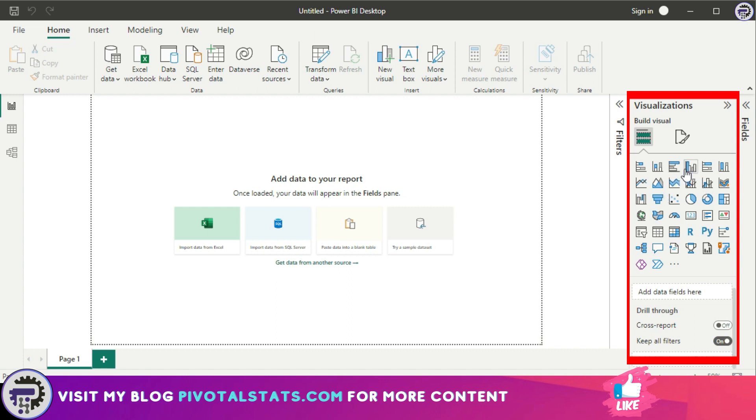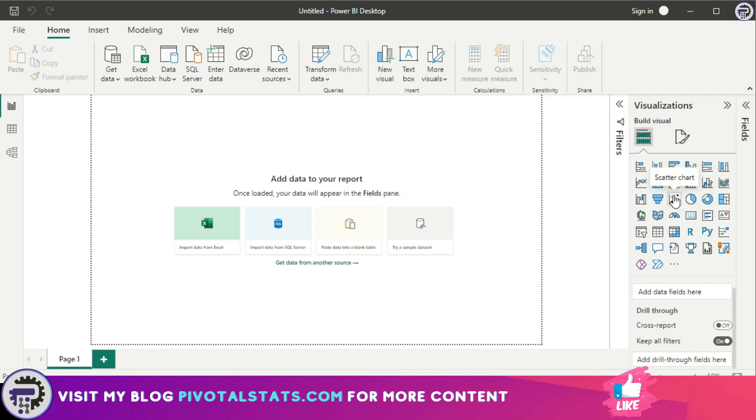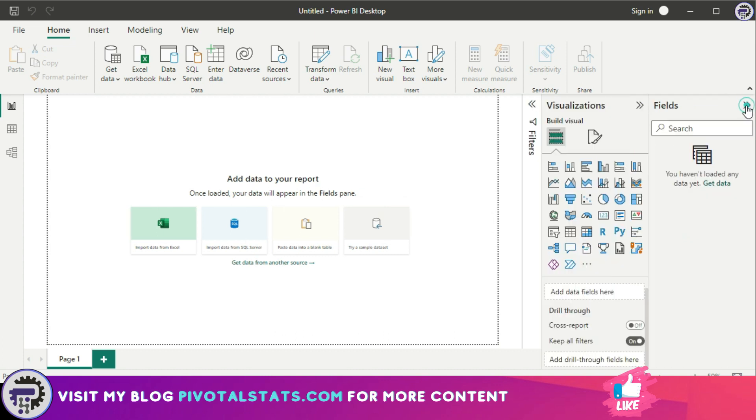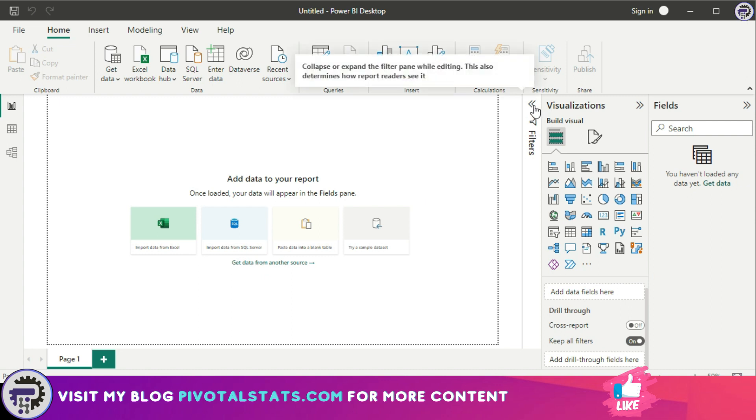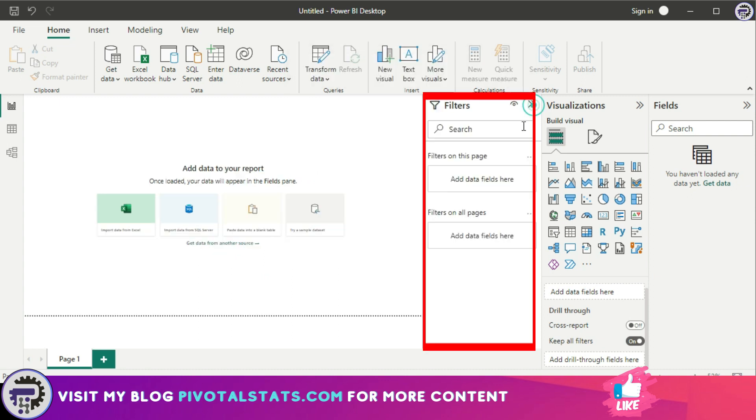This is where you can choose a wide range of charts and graphs to display your data. You can also use the fields pane to drag and drop your data onto the canvas and customize the appearance of your visualization. Also on the right side, you have the filter pane, and this is where you can apply filters to your data to narrow down results and focus on specific subsets.